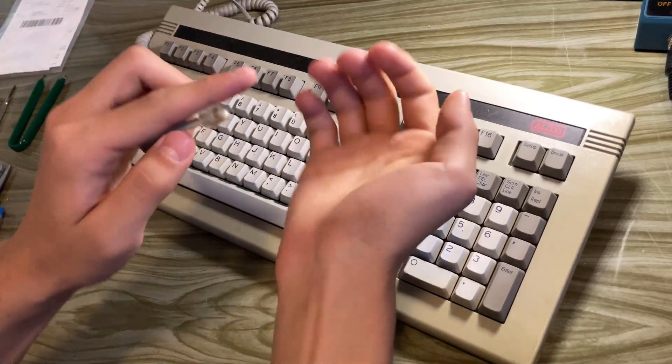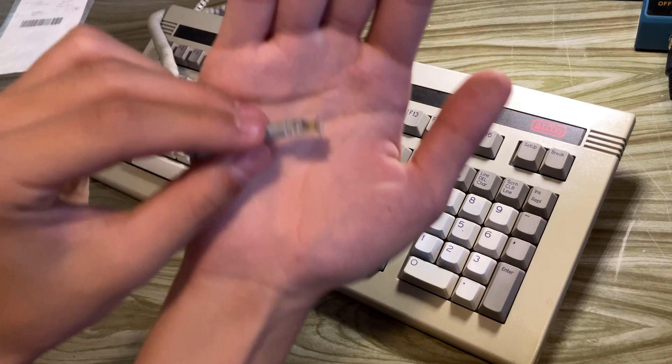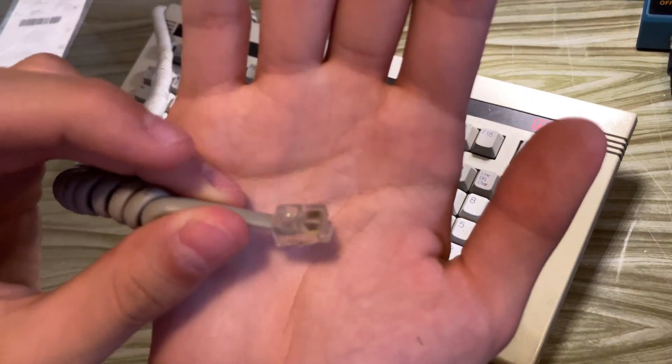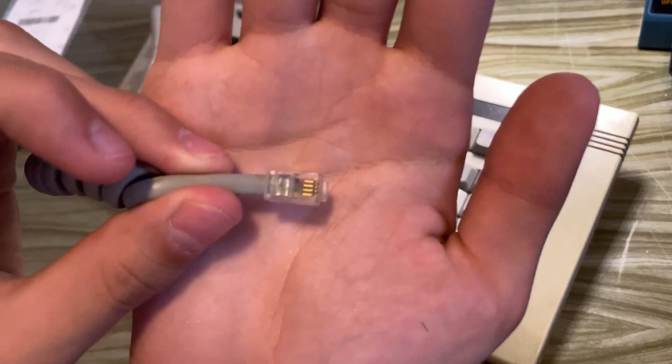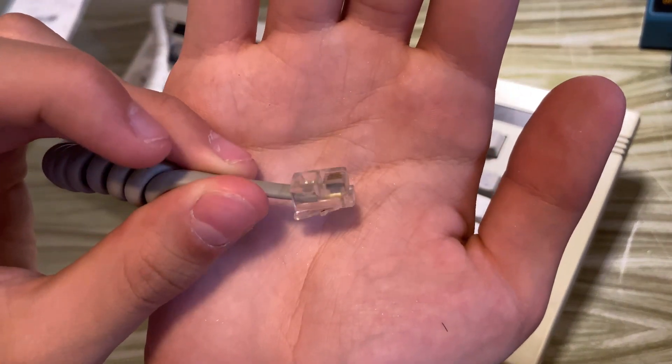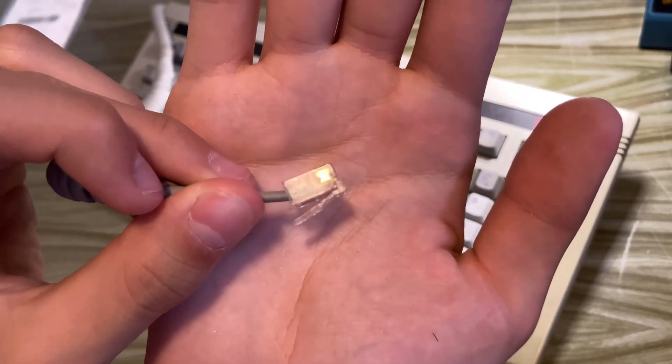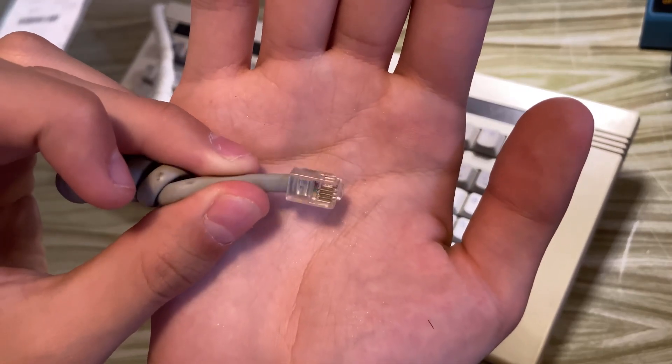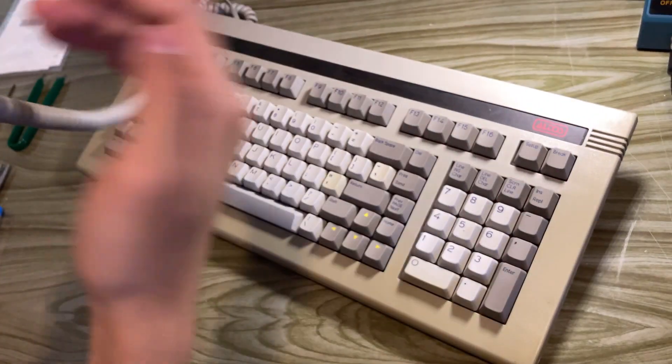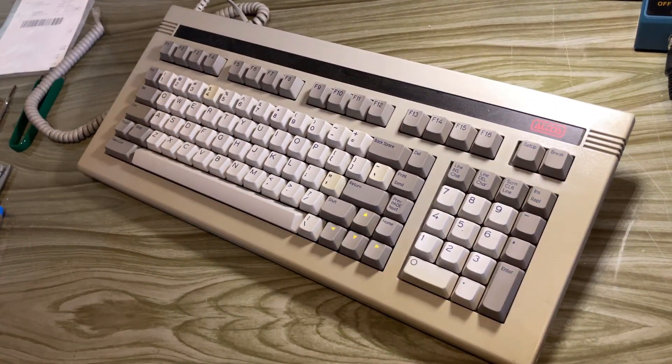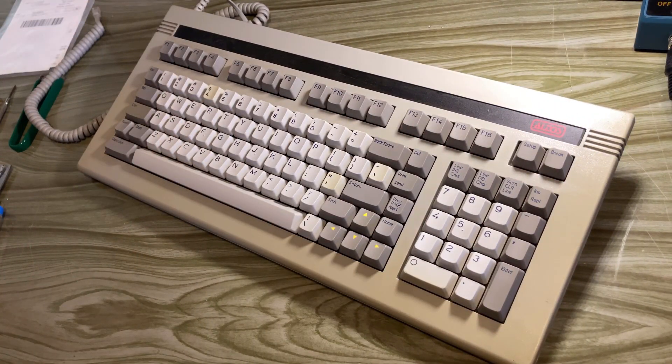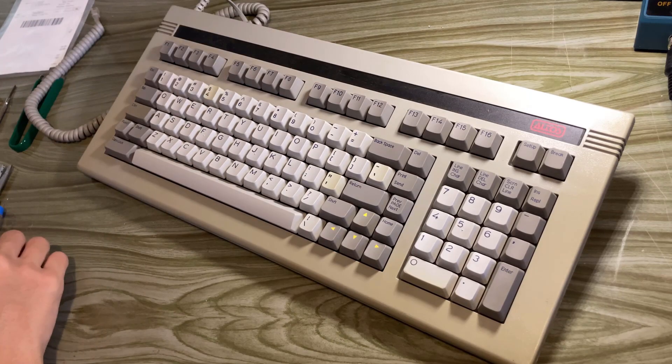So first, I had to check that the keyboard actually worked. Sadly, it uses this janky connector. It's called a 4P4C connector. So I'll first have to make a converter for that.